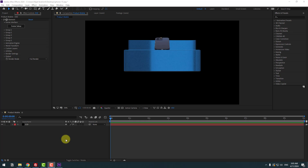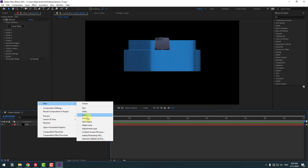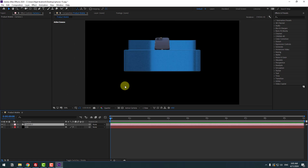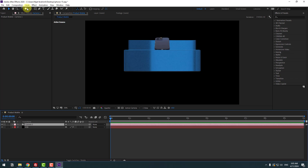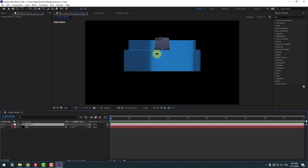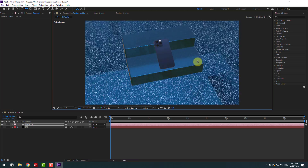Let's create a new camera: right-click, New > Camera. Don't change any settings, just click OK. I will use camera controls with the C button, or we can use these icons. Press C to change the camera view.